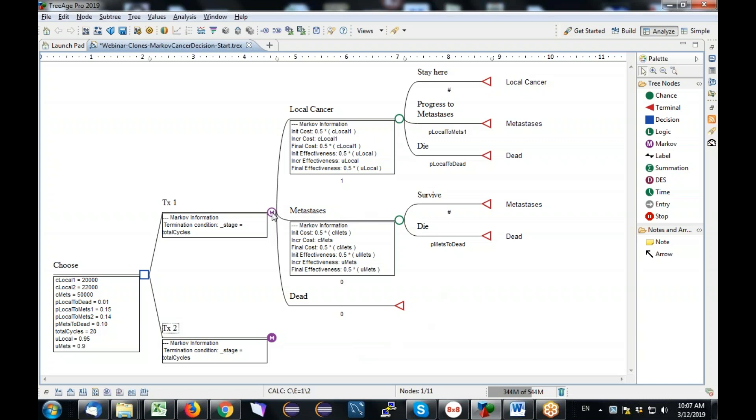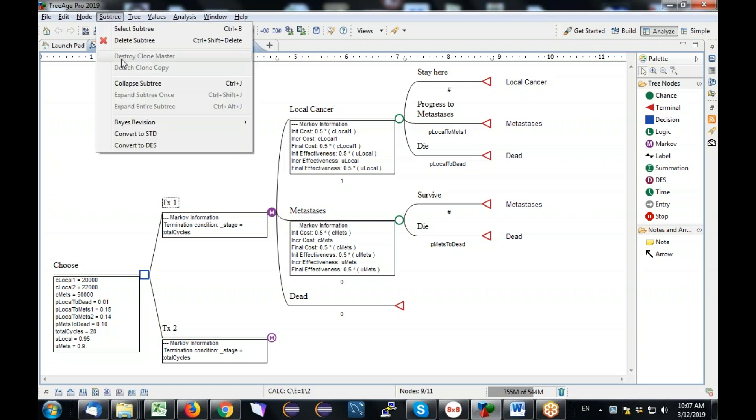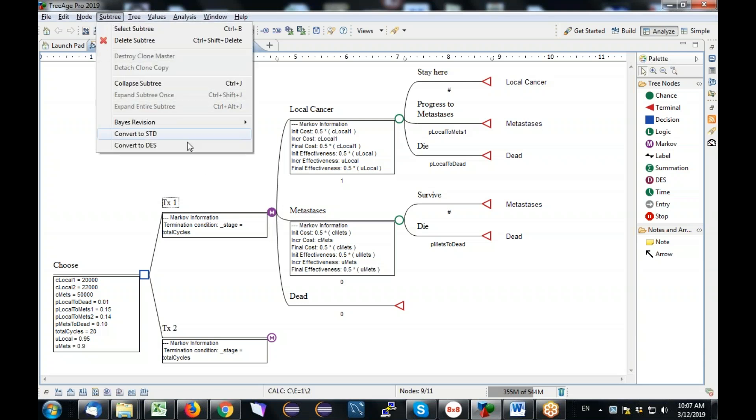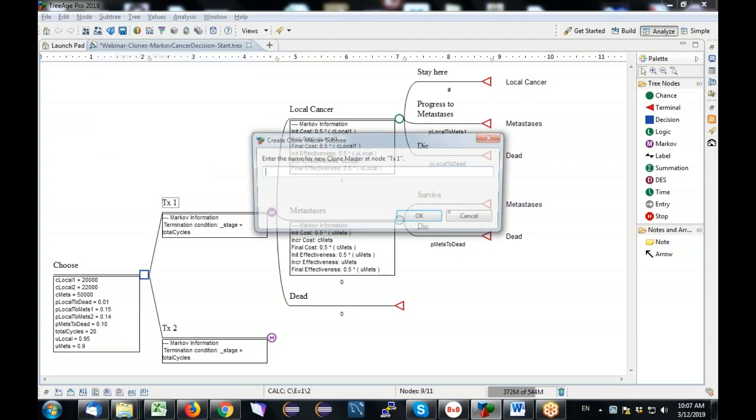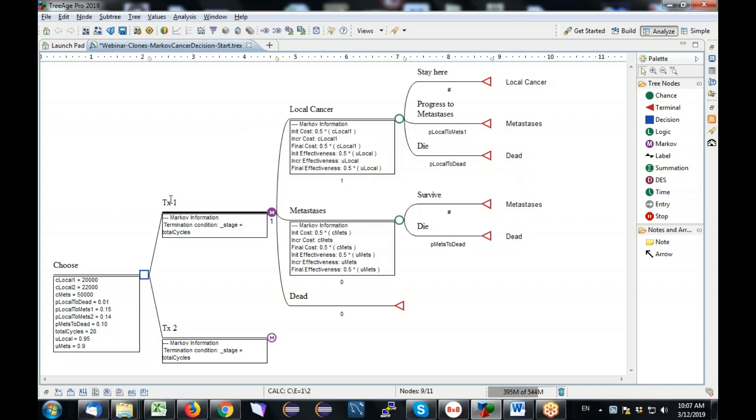My first step in creating the clone master is to select the node where the clone starts. So this node will not be part of the clone, but everything to the right of it will be. So here's the start of the clone. I go to the subtree menu and say, create clone master. And I'm just going to call it Markov. And immediately, you'll see a dark line here and a number one because it's the first clone master in the model. So now I've created a clone master which I can then attach in one or more places in other parts of the tree.